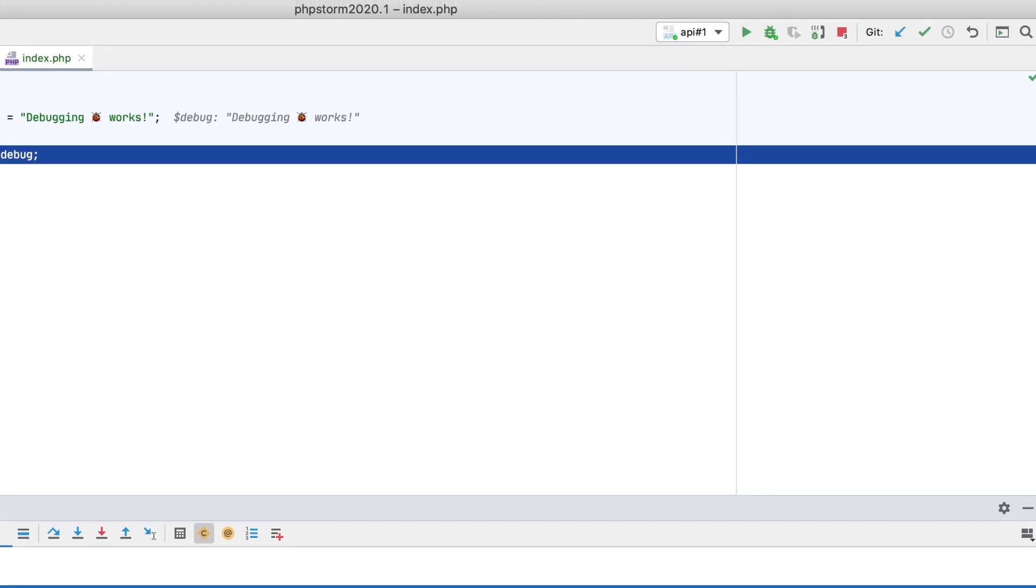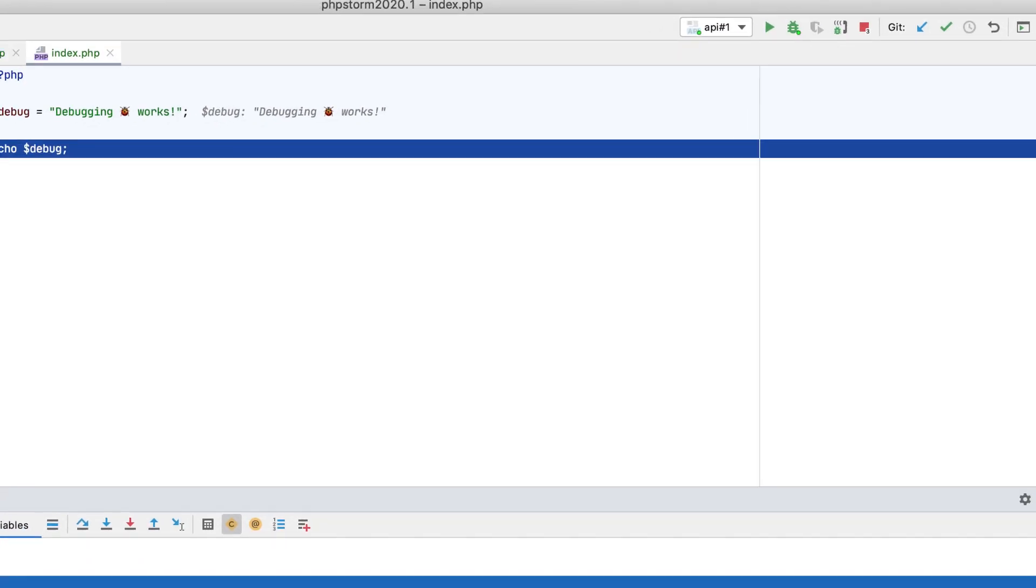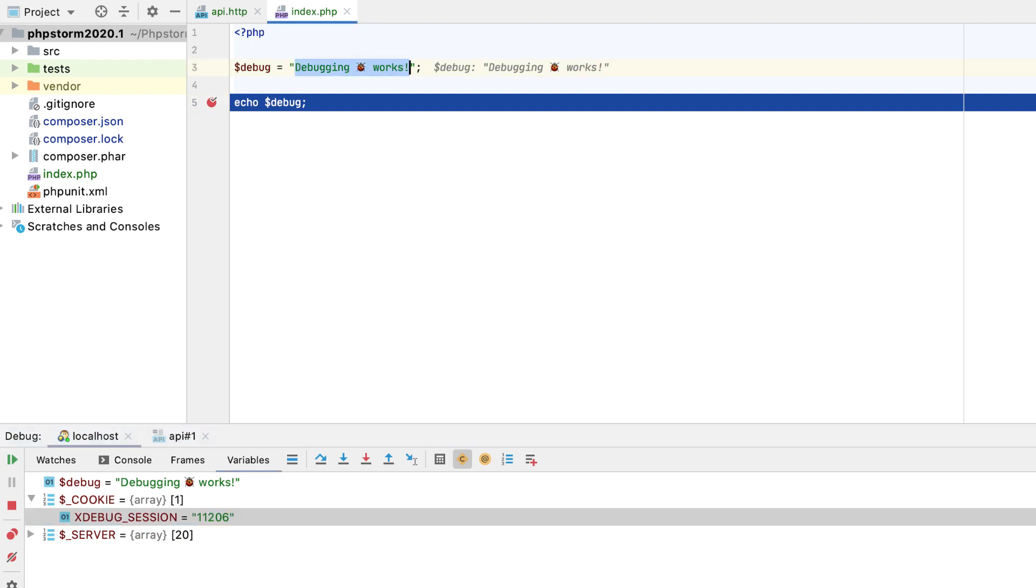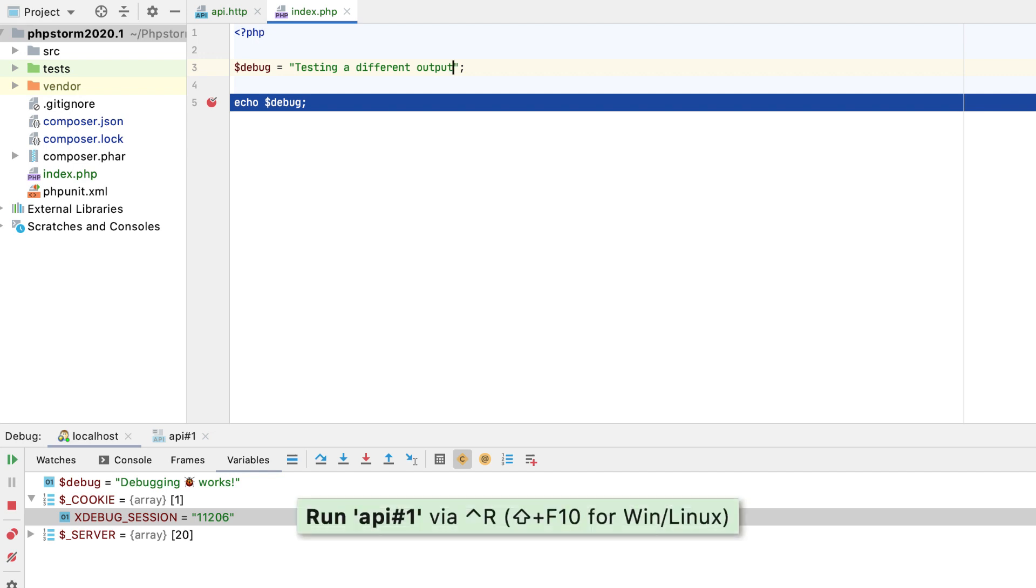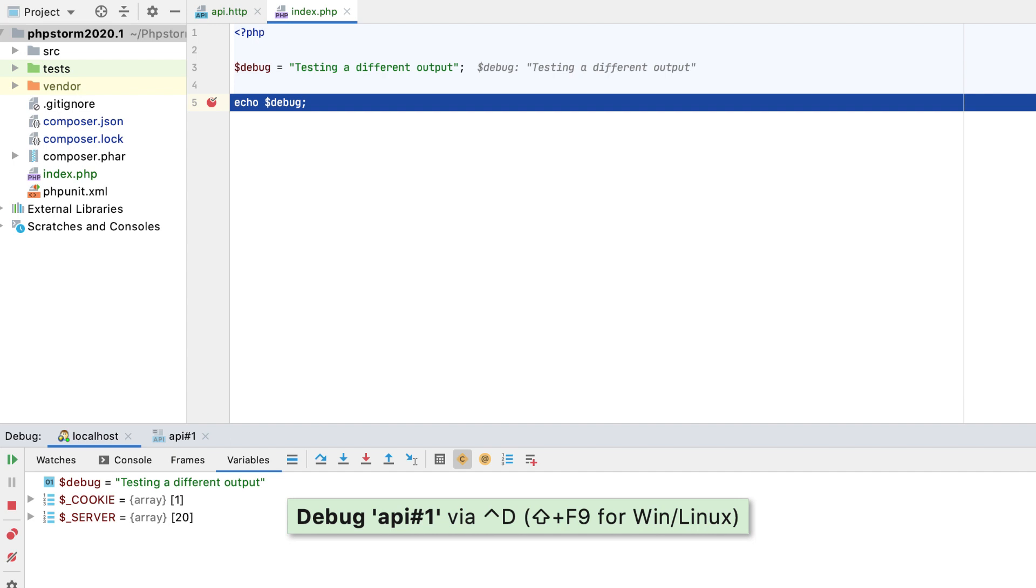Notice the automatically created run debug configuration for the request. If you change something in your endpoint and want to test it, there's no need to switch back to the request file. Simply press Ctrl plus R to rerun the request, or Ctrl plus D to debug.